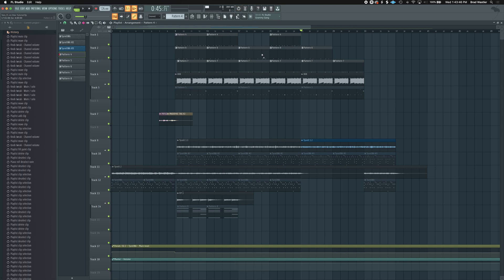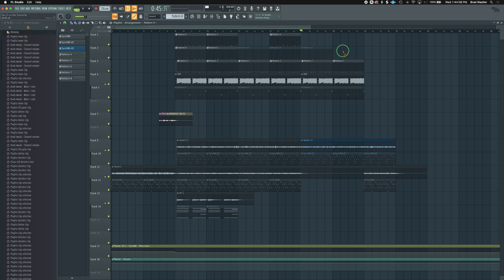The Mute tool shortcut is Option+Command+T. A shortcut I actually like to use instead is double-clicking the right mouse button quickly, holding it down — it turns into the mute tool. Then you can click and drag to highlight and mute or unmute whichever patterns you want. When you let go of the right mouse button it reverts back to the Paint tool.